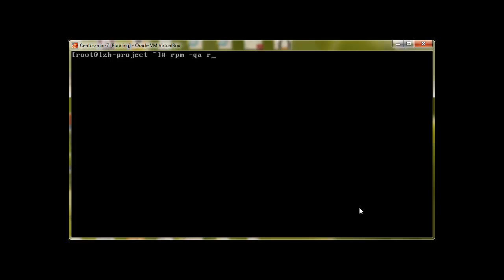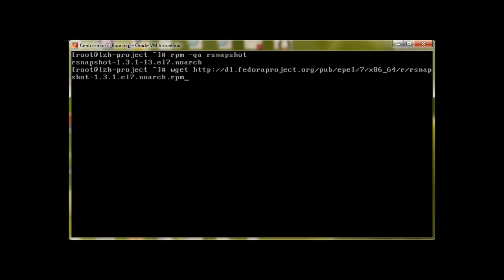To make sure that we have rsnapshot already installed in our system, let's run rpm query with rsnapshot. The query shows that we already have rsnapshot in our system. However, if you guys don't have it, I'll just paste the link from where you can download it.